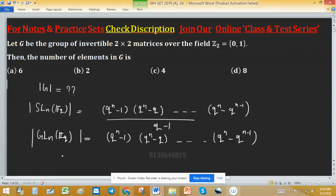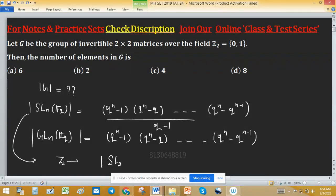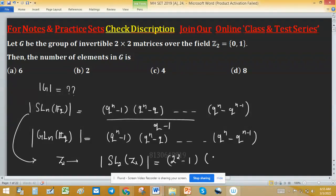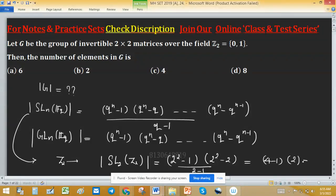In this problem, we have invertible 2 by 2 matrices over Z2. Since Z2 has two elements, 0 and 1, we apply the formula with n=2 and q=2. The order equals (2^2 - 1) times (2^2 - 2) divided by (2 - 1), which gives 3 times 2 divided by 1, equal to 6. So option A is correct.